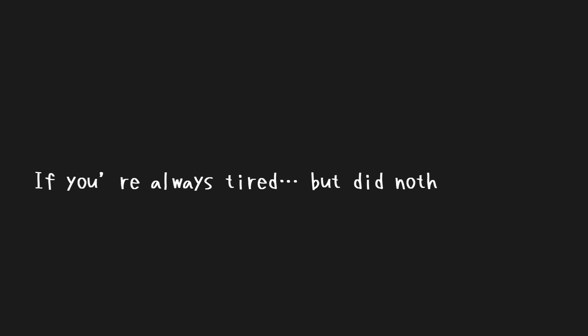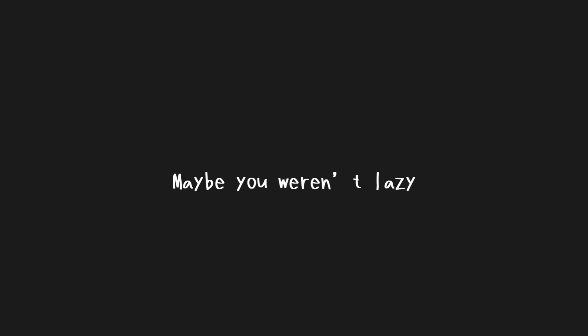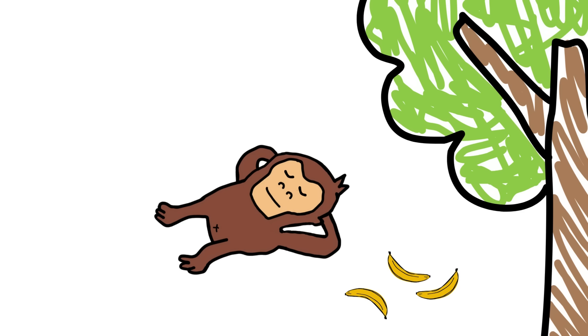The monkey deserves a nap. If you're always tired but did nothing all day, maybe you weren't lazy. Maybe you were overstimulated. Give your brain real rest.